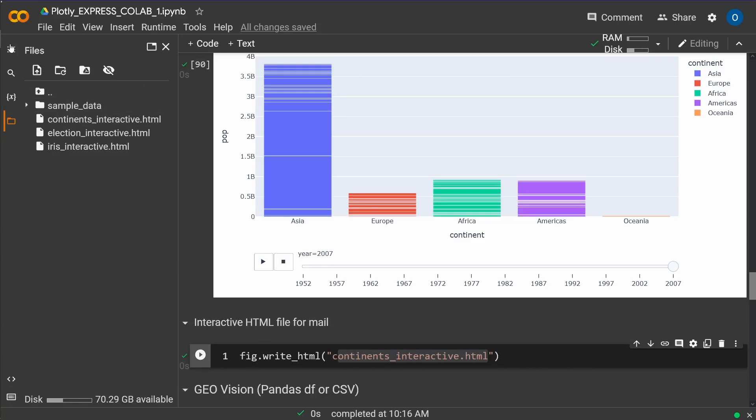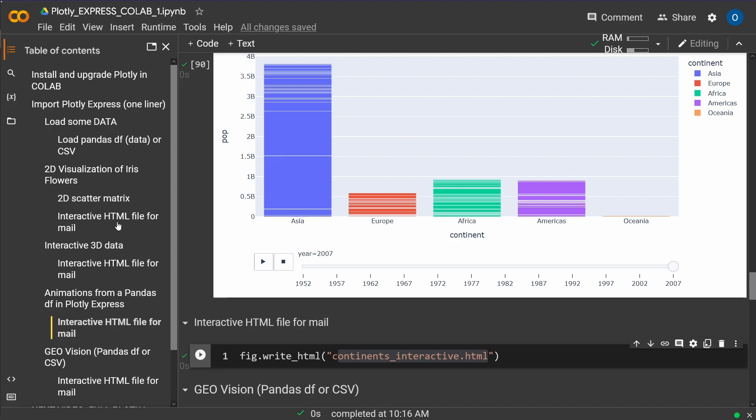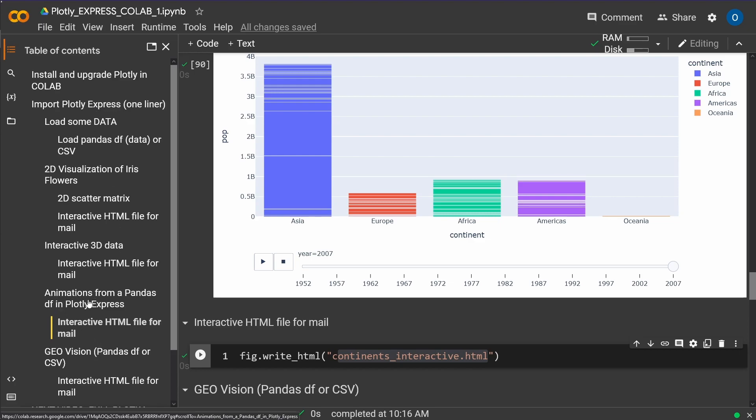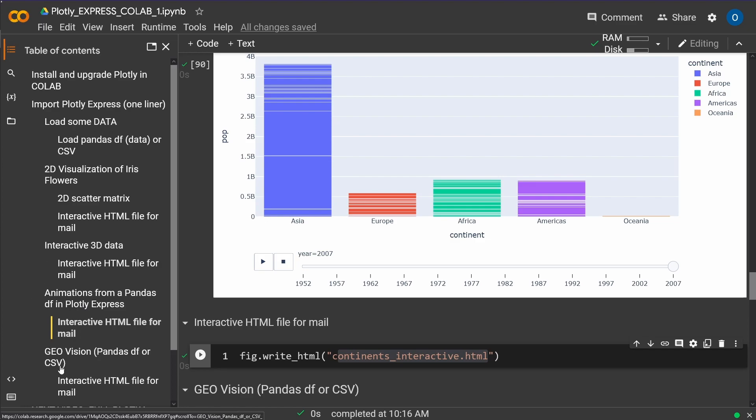I hope you enjoyed it a little bit. This was now almost our last point with, careful, Plotly Express, not Panda Express. And in the next video, if you're interested, I will show you some interactive geo vision with your data in a pandas dataframe or a CSV file.